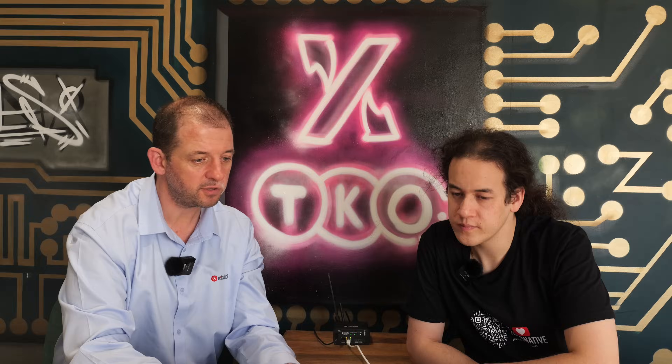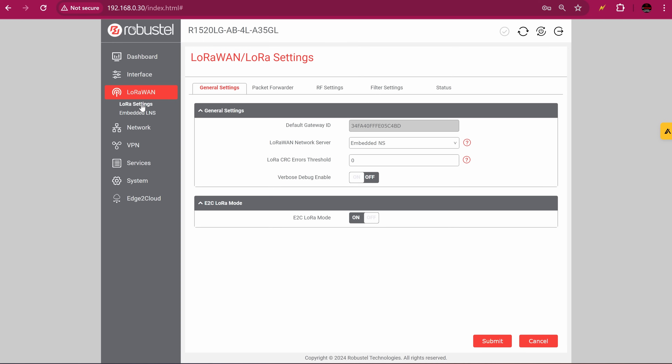All of the LoRa-specific information is in this section, and we've really gone for ease of use. One of the barriers to adoption for LoRaWAN is the complexity — setting up a sensor, a gateway, a LoRaWAN network server in the cloud, and then outputting application data to an application server is massive. So we've really tried to go for ease of use. You can literally follow the flow: LoRa settings — the first decision is embedded network server or external network server. Nice and simple.